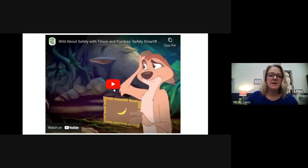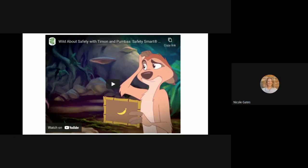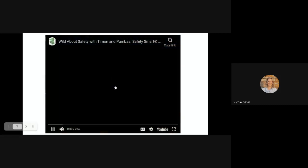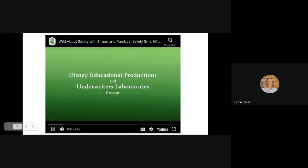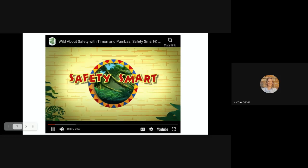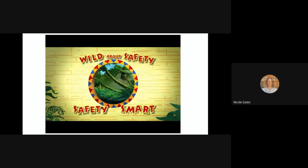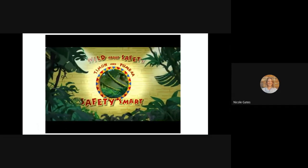We're going to watch a video now about Timon and Pumbaa. I'm going to pause it while we watch and stop to talk about what they're saying. The video opens with a 'Safety Spot' song: 'Safety spot, no doubt about it - safety spot, can't do without it. It's real, so important. Gotta get safety spot!'